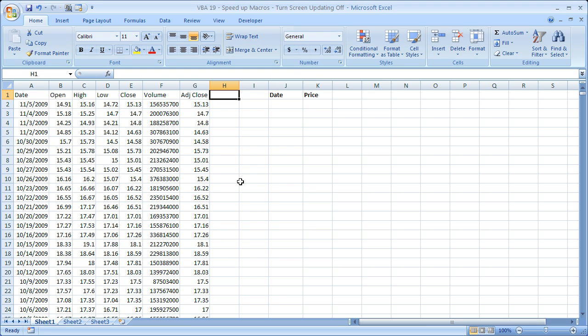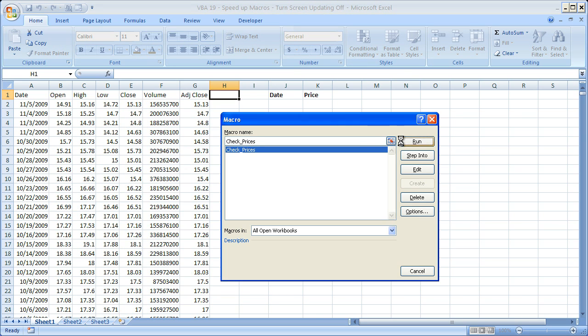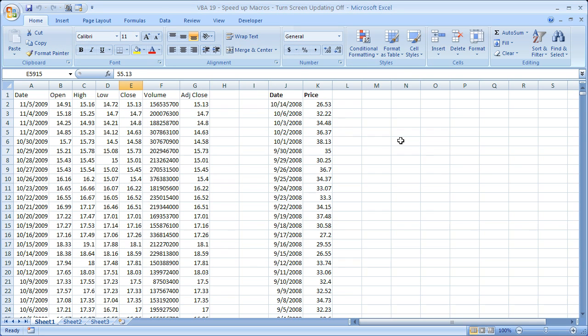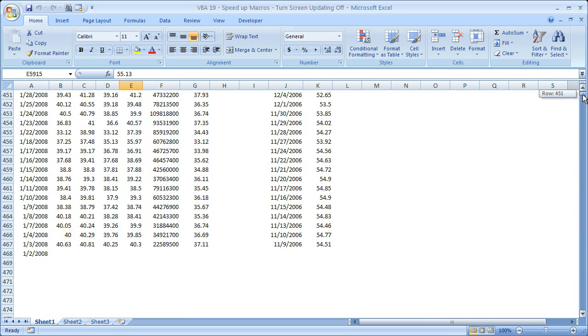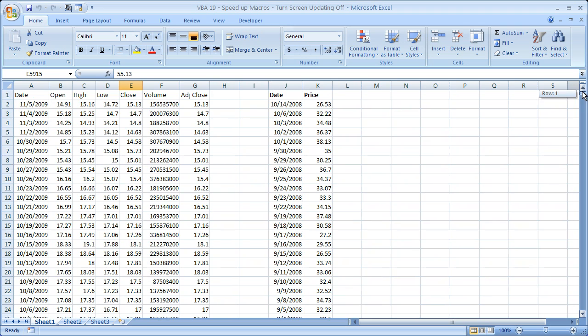ALT F11. Let's go ahead and run the macro again. ALT F8. Run. And wow. It was, what, 20 times faster without screen updating? Amazing. It really is.